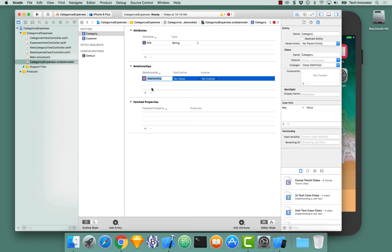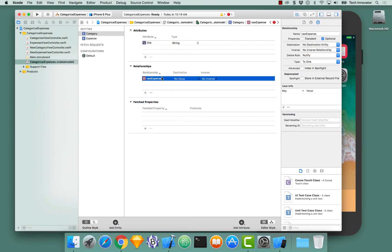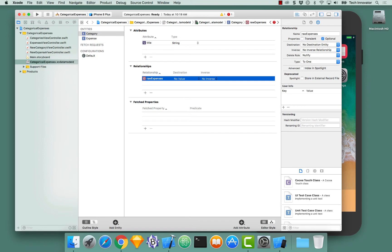Here is our opportunity to give this relationship a name. And again, this is backed by Objective-C, so I'm going to preface this relationship name with raw. And let's call it Expenses. Raw expenses, plural, because many expenses per one category.